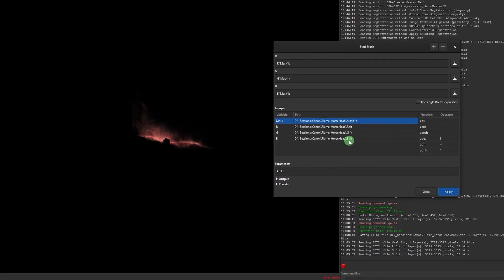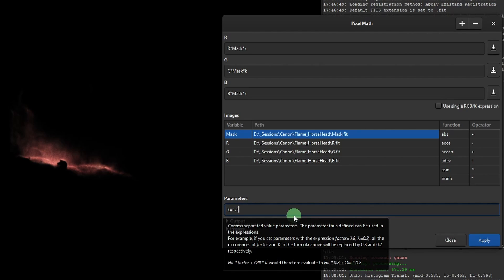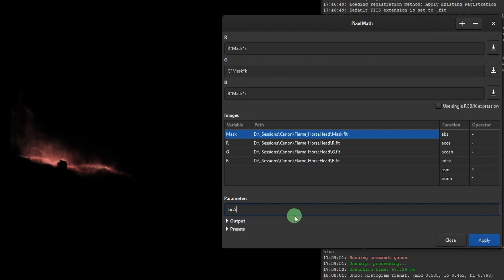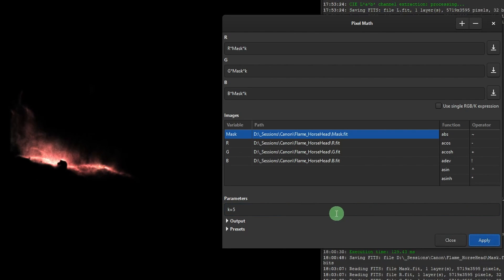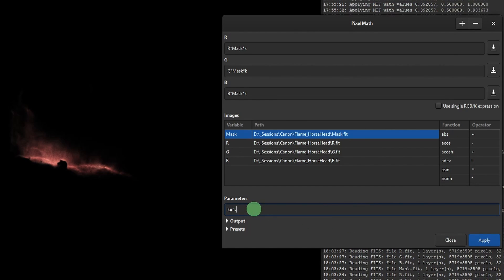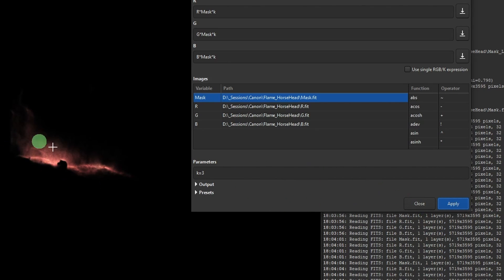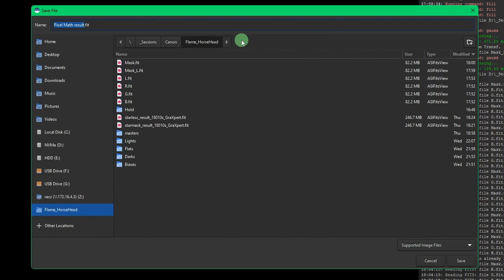Slide the window over to see your image and click Apply. You can play with the k parameter to control brightness — try 0.5 for dimmer, or 5 to see an extreme bright effect. At k=5 it blows out the highlights, so dial it back. Around k=1.3 looks good. Once you have the look you want, hit Close and save this result as 'pm_image' (pixel math image) as a 32-bit FIT file.